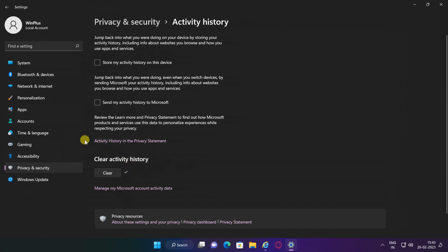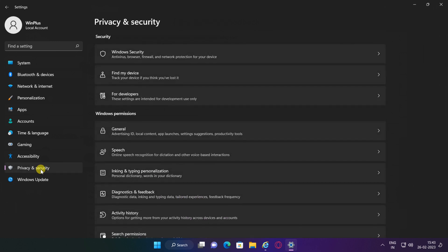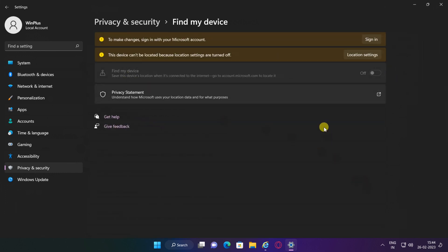To prevent Microsoft from tracking your computer location, turn off location tracking. Click on Privacy and Security again. Click the Find My Device page on the right side and turn off the Find My Device toggle switch.